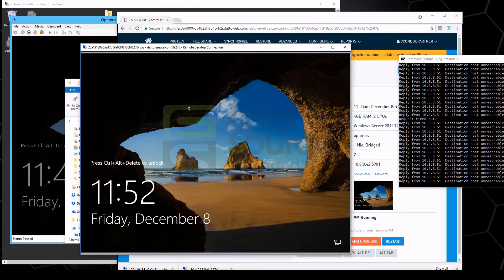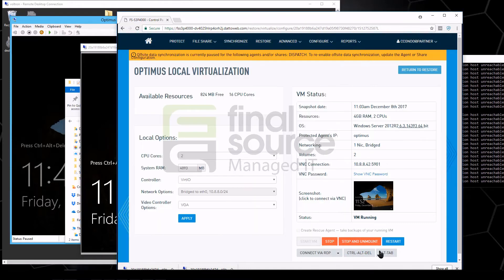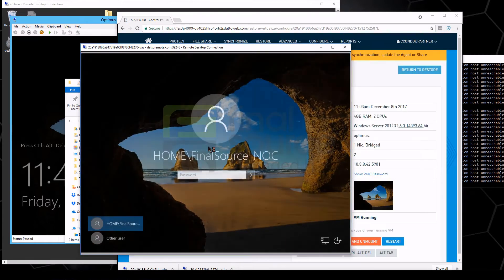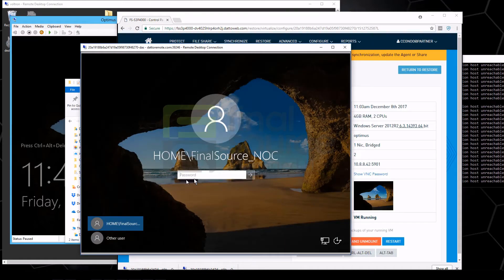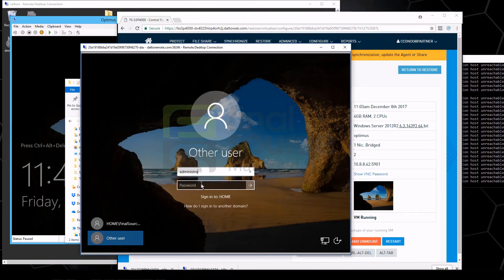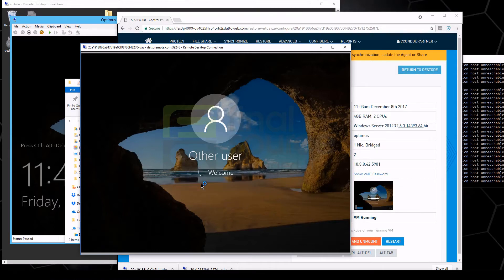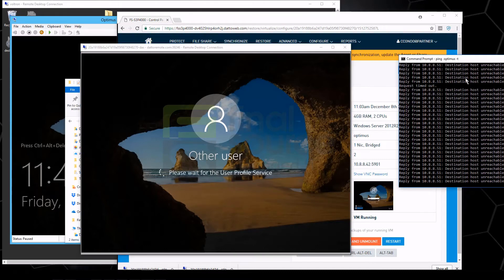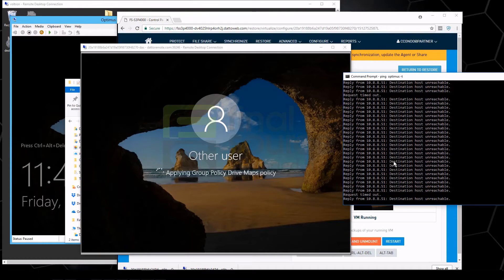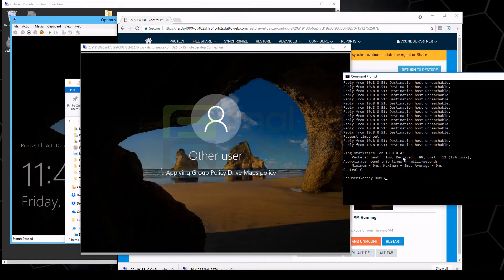So if we go back down here, we can have it send the control alt delete to the machine for us, and that's how we log in.